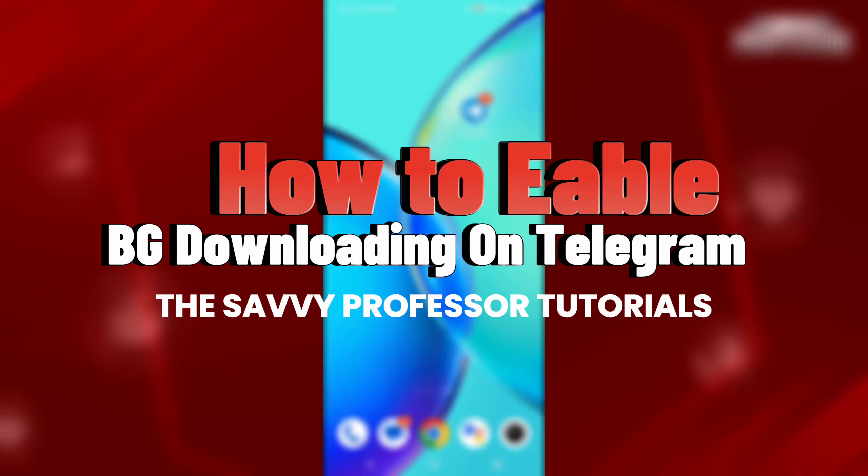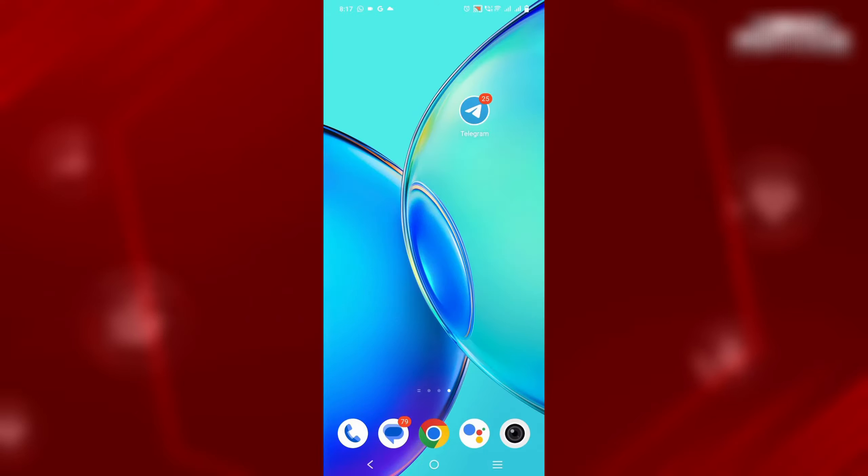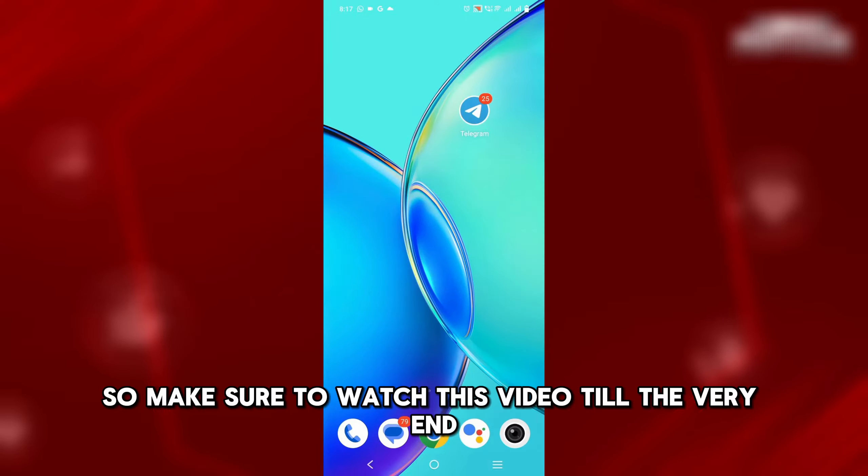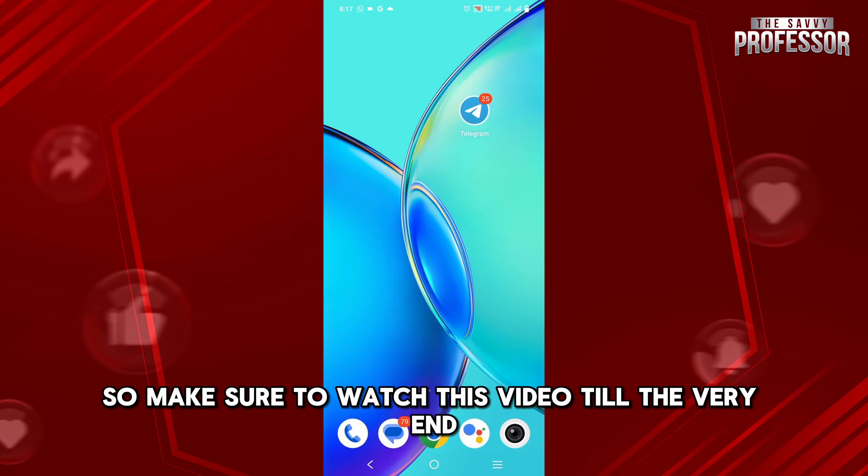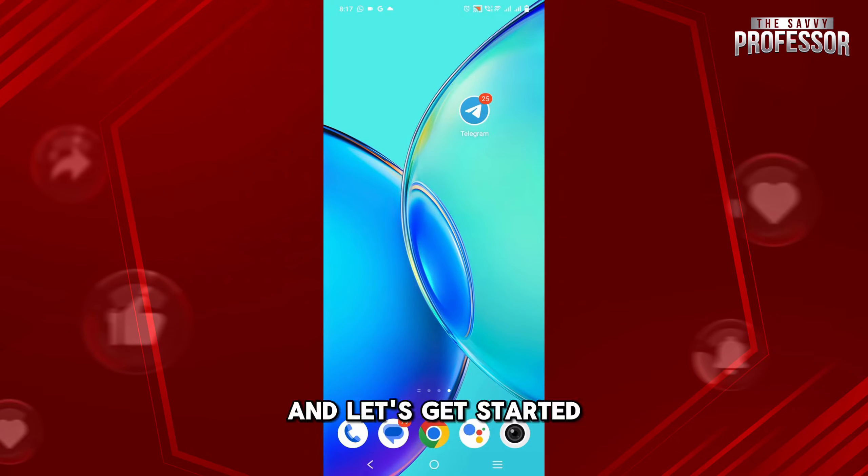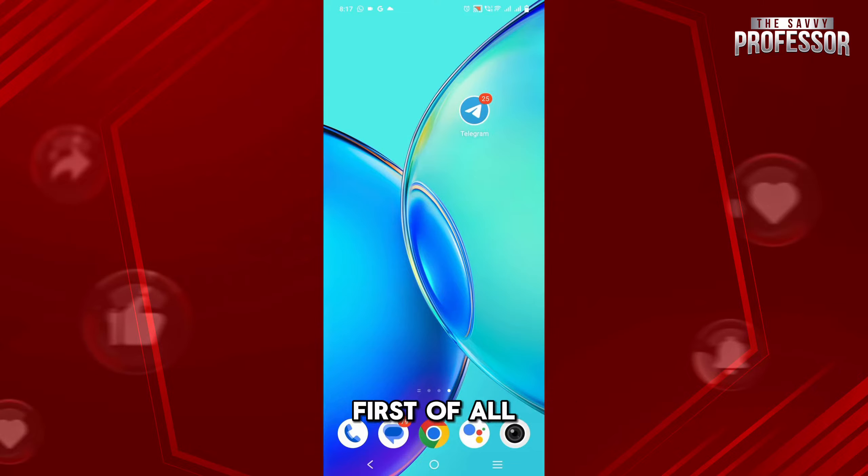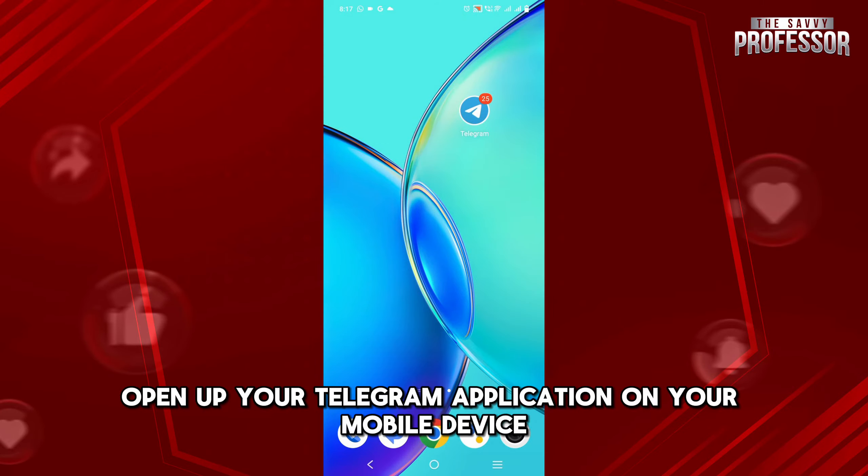Hey guys, in this video I'm going to show you how you can enable background downloading on Telegram. Make sure to watch this video till the very end and let's get started. First of all, open up your Telegram application.